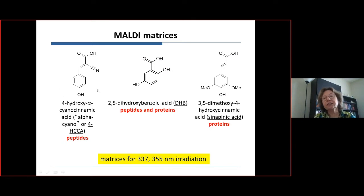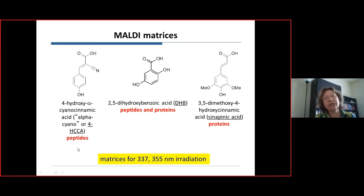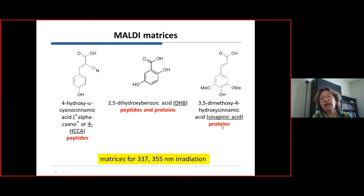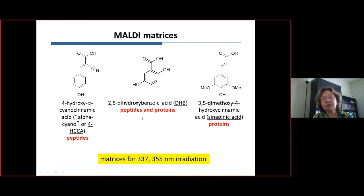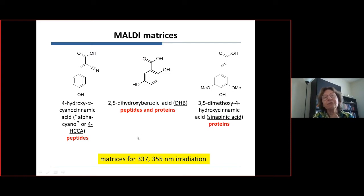The three most popular MALDI matrices are: alpha-cyano (α-cyano-4-hydroxycinnamic acid), popular for peptides and also proteins; sinapinic acid (cinnamic acid derivative), excellent for proteins but less sensitive than alpha-cyano for peptides; and 2,5-dihydroxybenzoic acid (DHB), good for both peptides and proteins and sometimes carbohydrates. Researchers begin with these three and may turn to others, particularly for non-polar polymers.